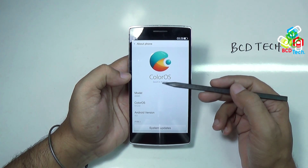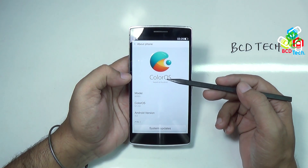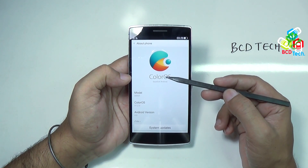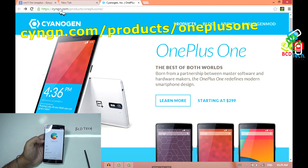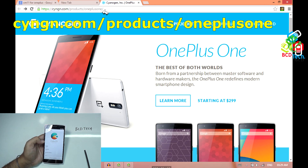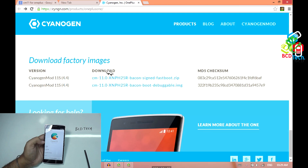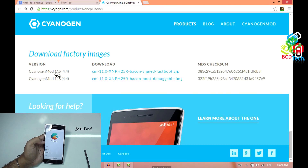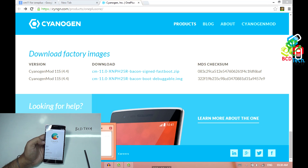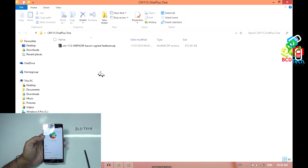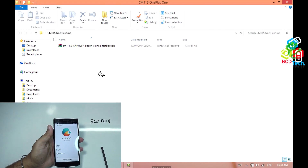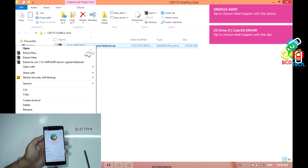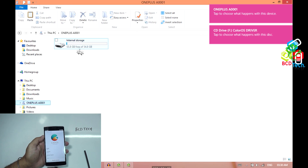Now to install Cyanogen Mode 11 on this phone, first of all you have to download a few files to the internal storage of this phone. You have to go to cyanogen.com/products/oneplus-one, and on the bottom of this page you will see the download factory images, and you have to download the first file in the list. Now I have already downloaded this file. Connect the OnePlus One to the PC by USB cable and copy this file to the OnePlus One internal storage.